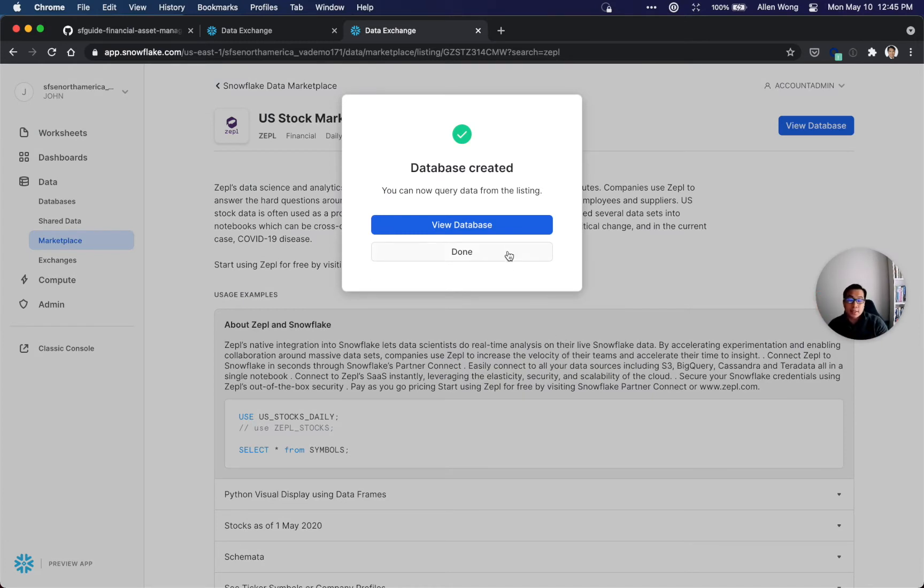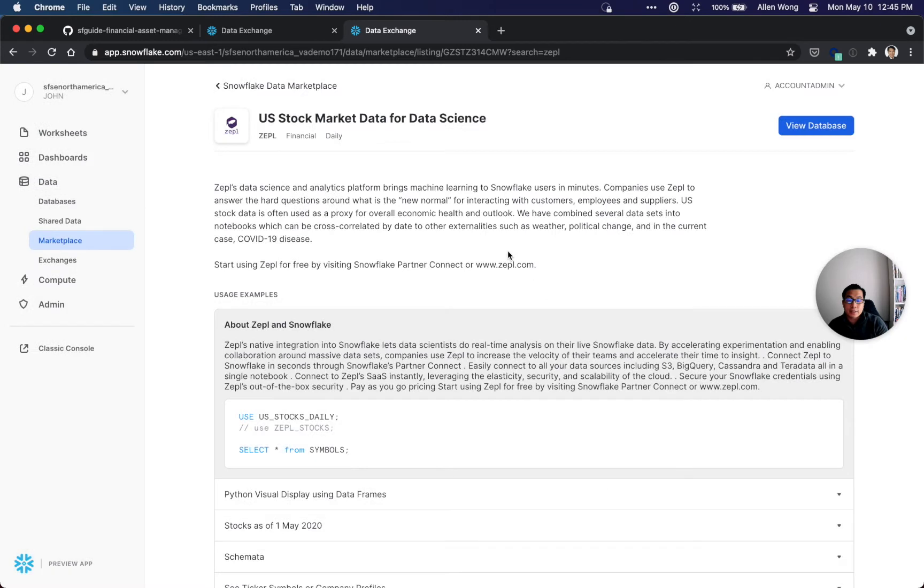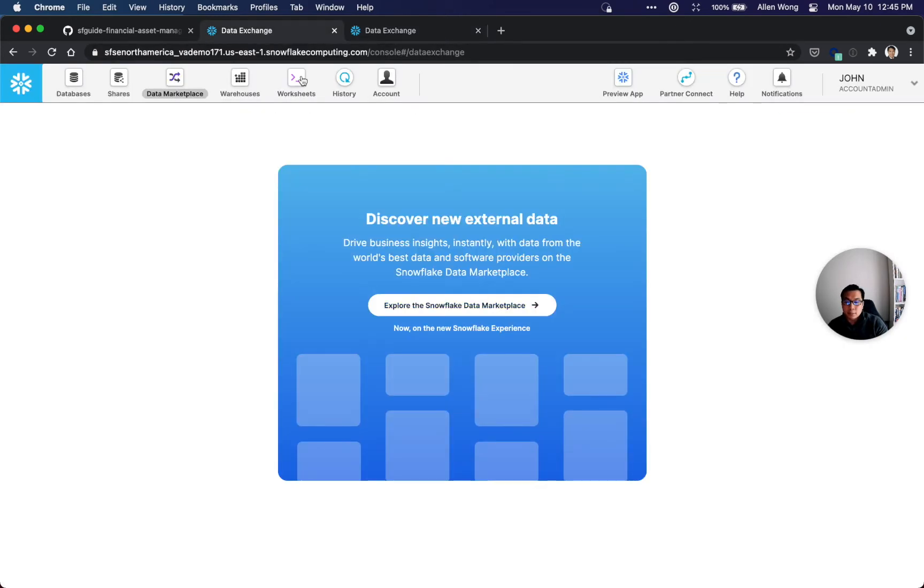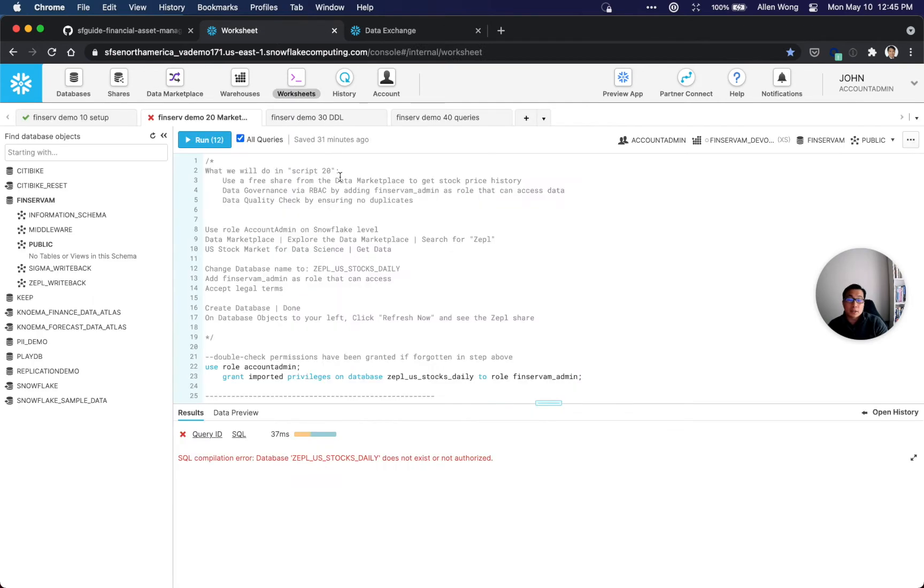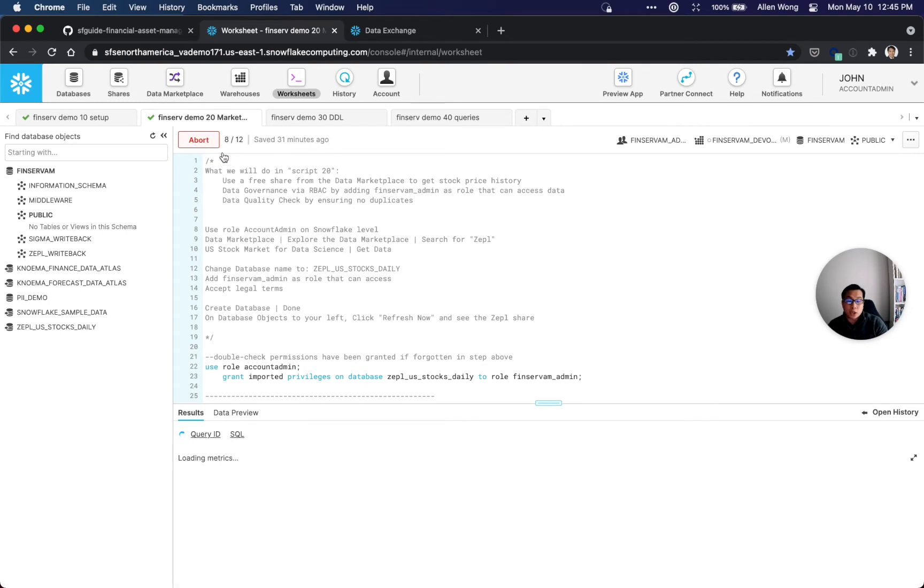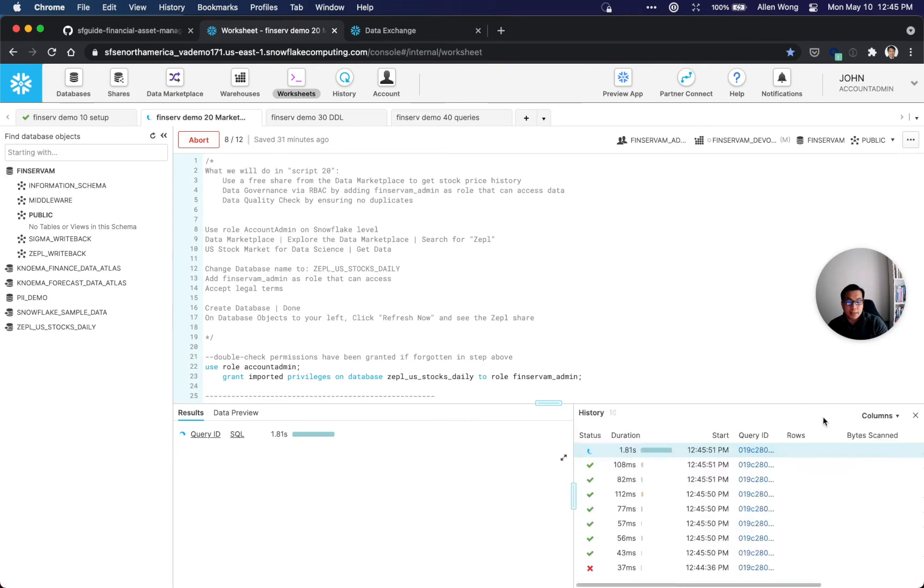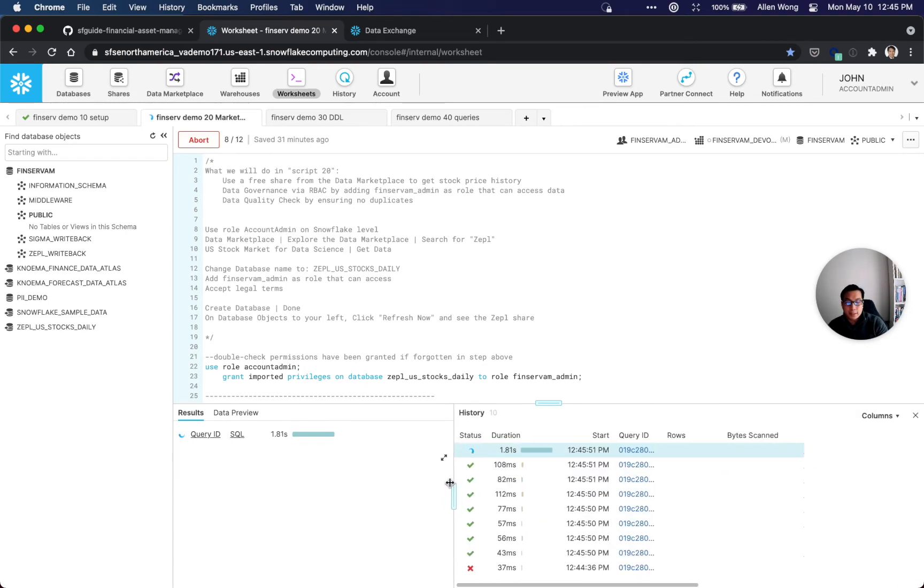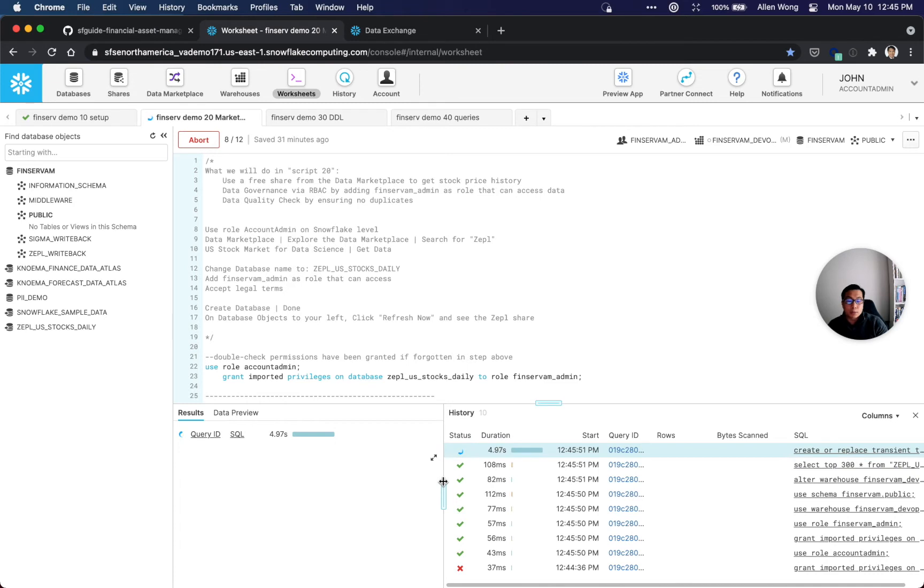Essentially, Zeppo's data is now shared into our account, and they could do that for any providers throughout the world because they've promised to keep this data throughout Snowflake regions. We're just going to run it again. By the way, all of these scripts are idempotent, meaning they can be rerun again and again with no problem.